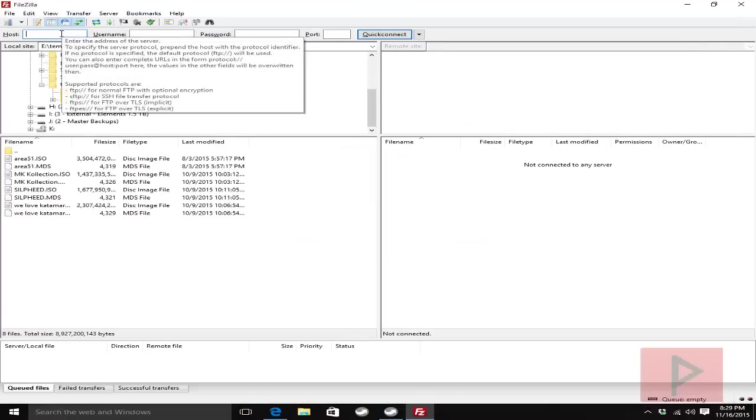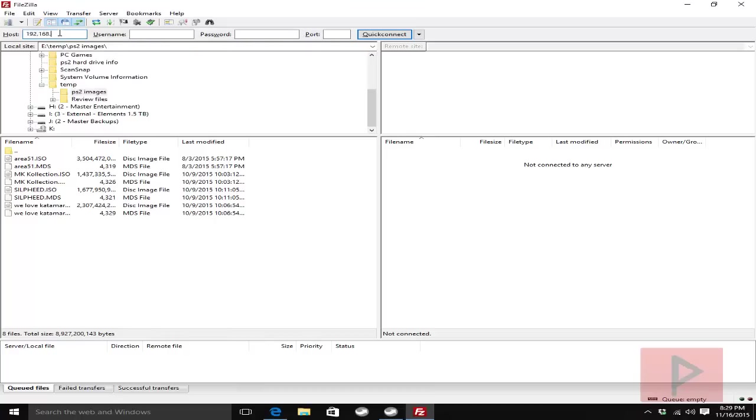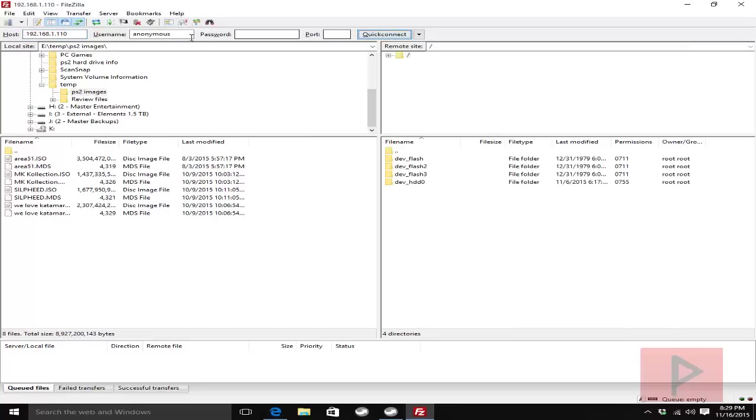At the very top, there's a toolbar. I'm going to type in that IP address 192.168.1.110. In your case, it's going to be a different IP address. Click on Quick Connect. You can leave these other fields blank and the program will automatically fill it in. On the right-hand side, we see that we have automatically logged into the PS3.